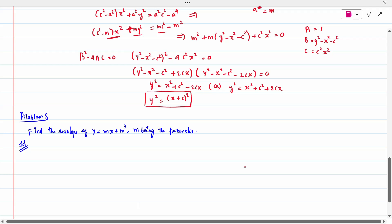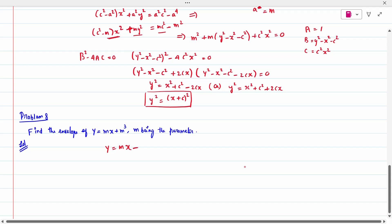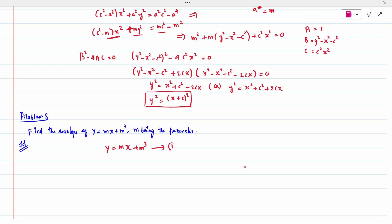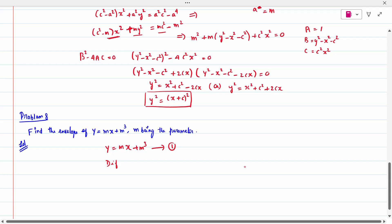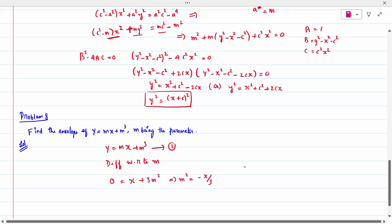Problem 8: find the envelope of y = mx + m³. This is a cubic equation, not quadratic. For a cubic equation, keep the equation as is and differentiate with respect to m, which is our parameter. When I differentiate: 0 = x + 3m². So m² = −x/3.